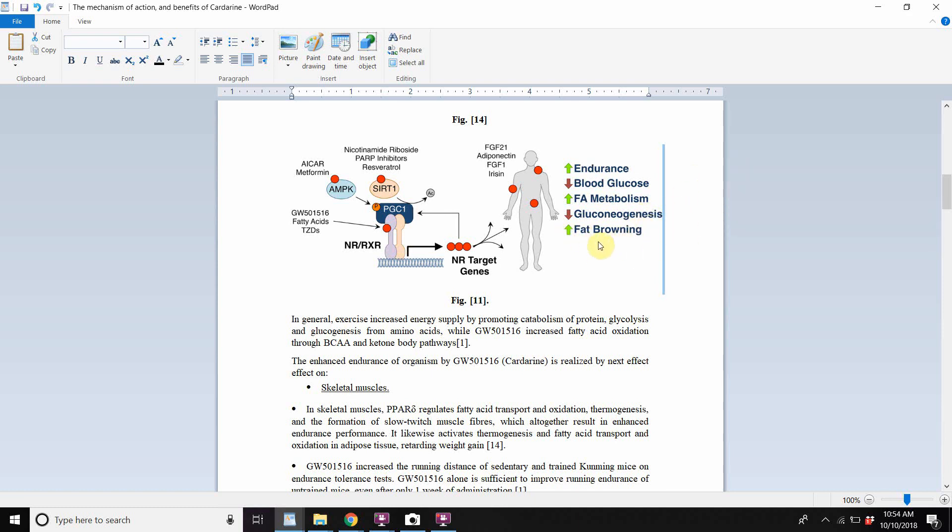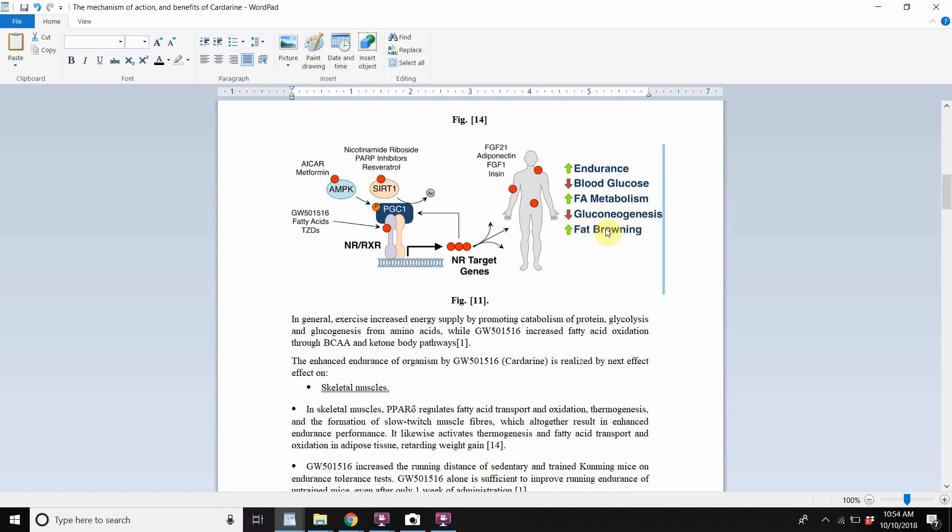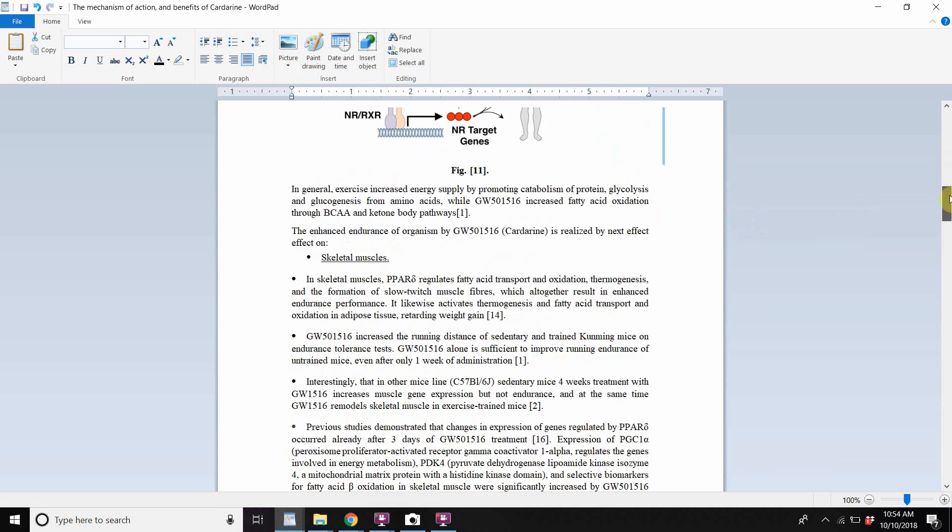Also fat browning. So it's been shown scientifically that cardarine will increase fat browning. So basically transforming white brown cells to brown fat cells, which is basically a difference is brown fat cells look brown because they have more mitochondria in them and white fat cells don't look brown because they don't have mitochondria in them. And basically they can't be used because they don't have mitochondria in them. So what this does, fat browning, what that does is it increases mitochondrial content in the white fat cells. That's basically what it does.